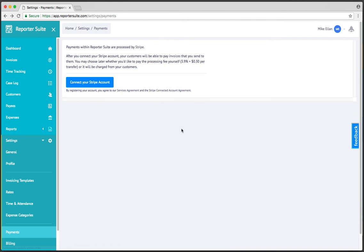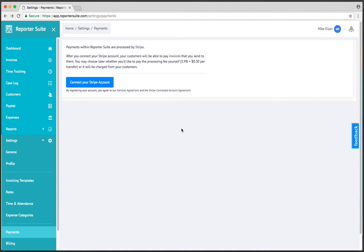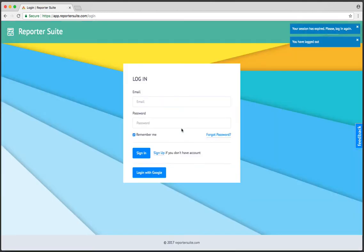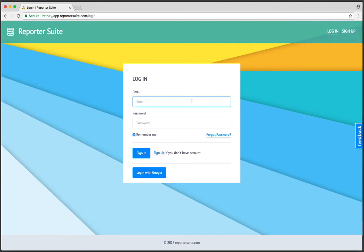So that's a pretty nice workflow. If you choose not to enable payment processing, just leave this section alone. You can always go back in and unbind it at a later time. In future versions of Reporter Suite, we'll allow you to toggle whether you want to accept credit card payments on a per invoice basis, but for now it's accept credit card payments on the invoices you create or don't.